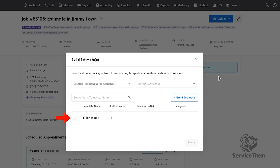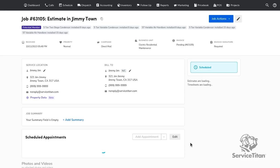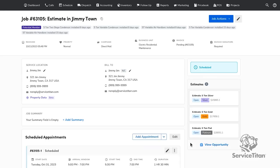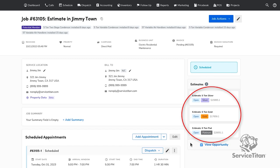When you use a pre-made estimate by selecting a proposal template or build a new estimate, your estimate will be created and you can view the options on the right of the job page.